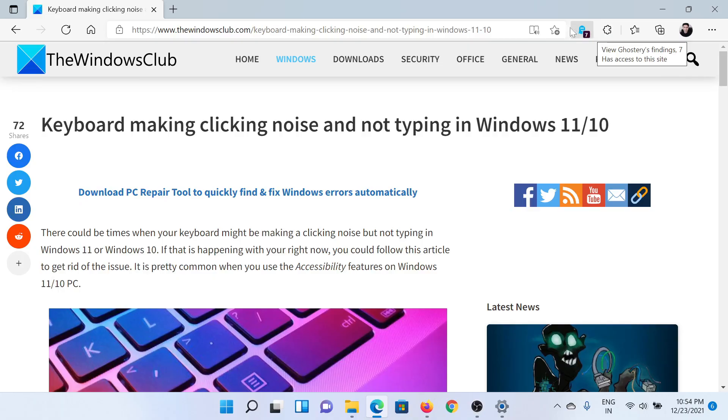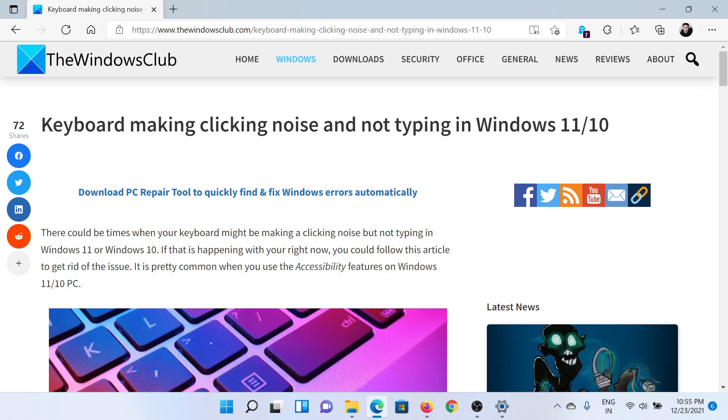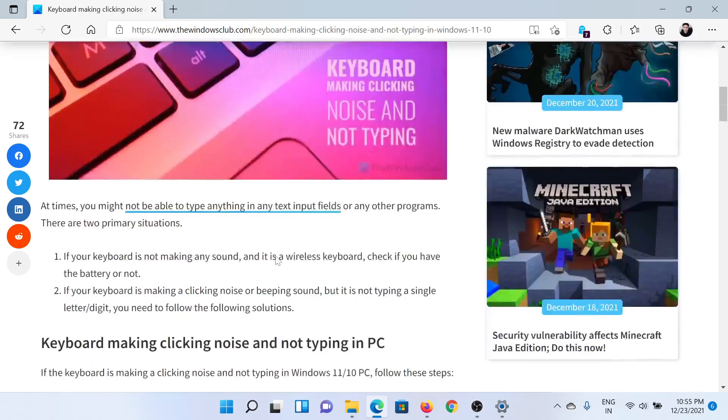Welcome to The Windows Club. If your keyboard is making clicking noise and not typing in your Windows computer, then either read this article on The Windows Club or simply watch this video. I'll guide you to the resolution.